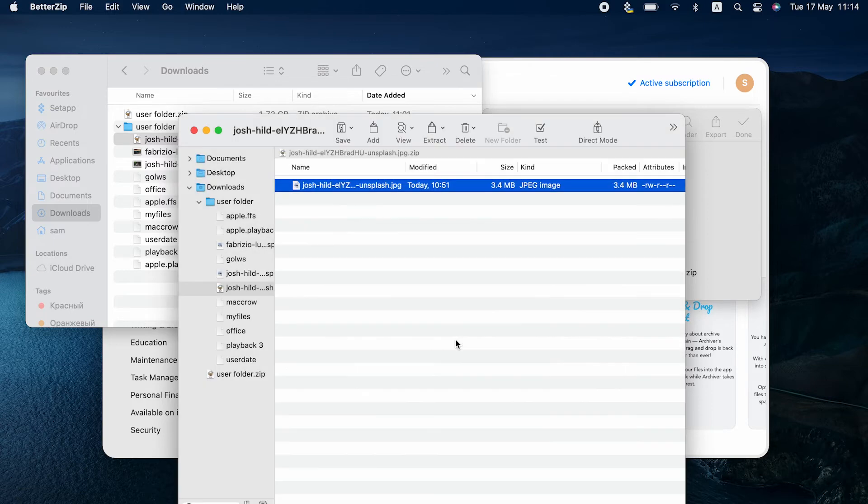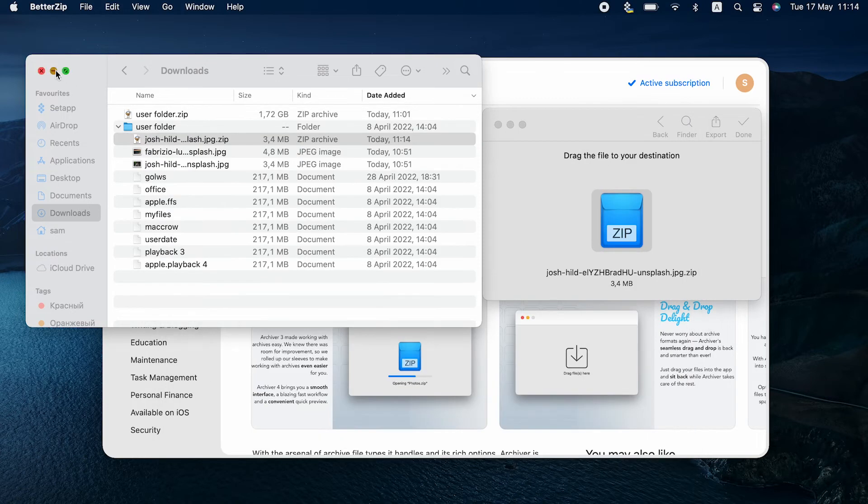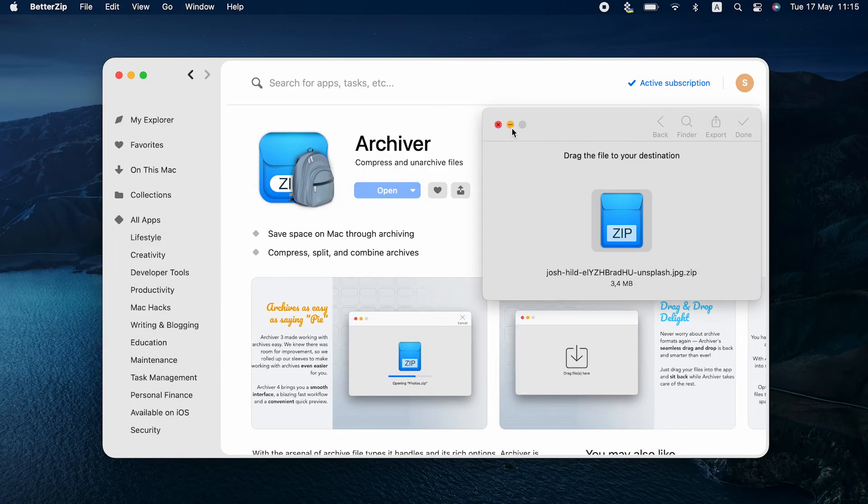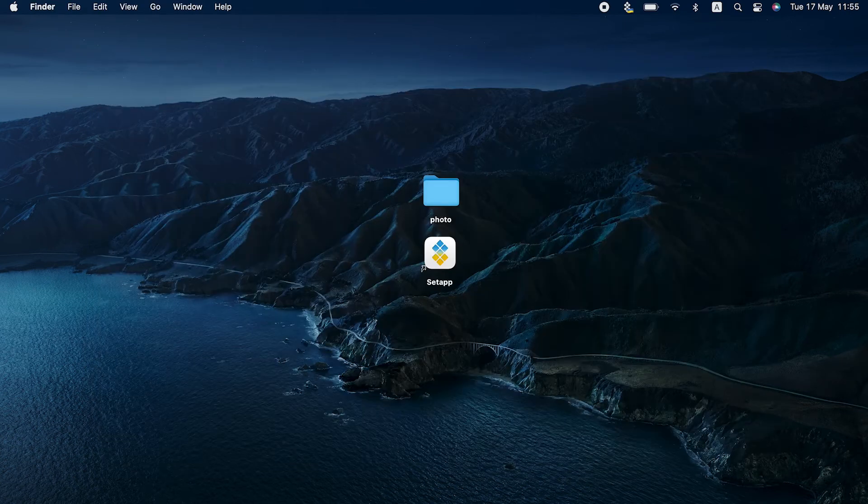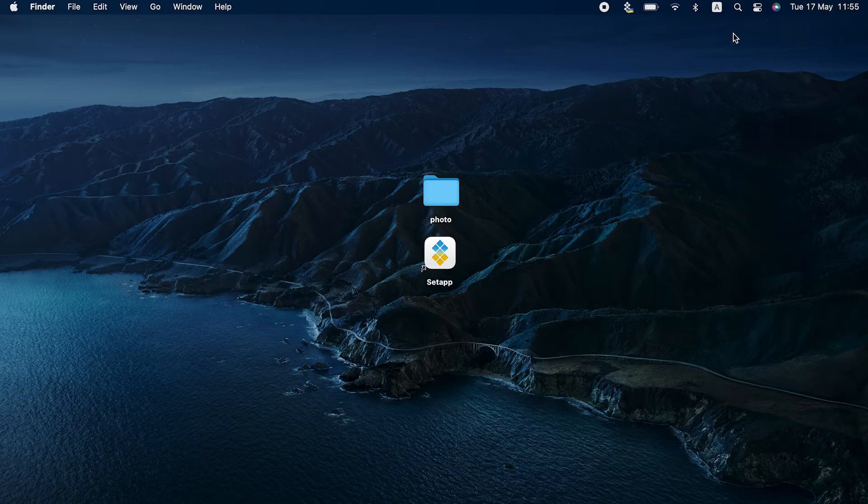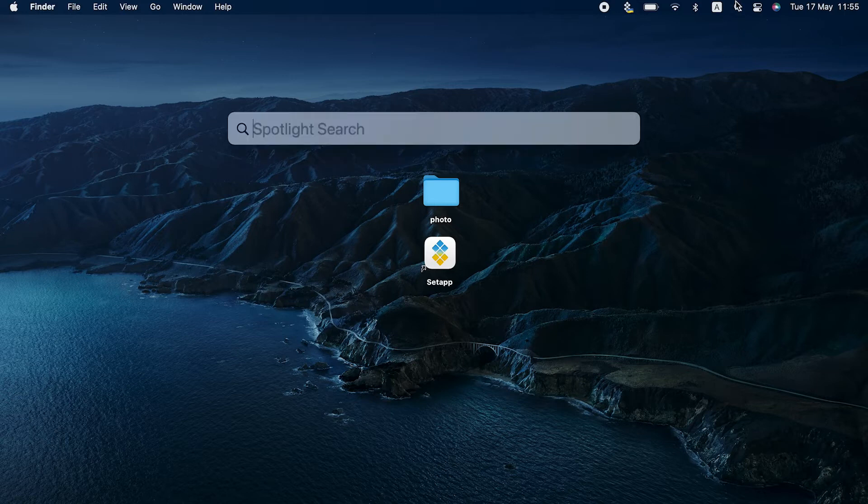To protect zip with password the Mac way, meaning without installing any apps, you can use Terminal. We should warn you it's not super easy and you'll hardly want to do it every day. But if Terminal is the only solution for you, go for it. Here's how it works.